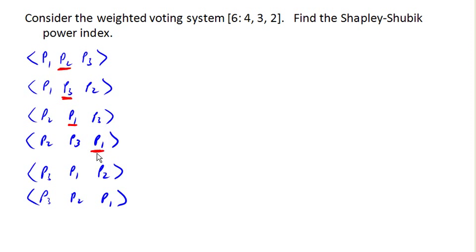Here, player 3 has a weight of 2. Add player 1 with a weight of 4, gets us up to 6. That is now a winning coalition.